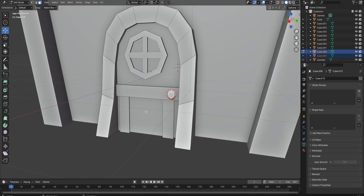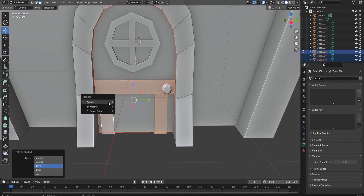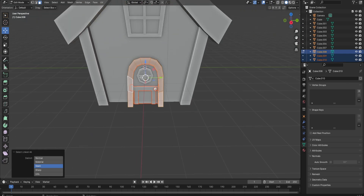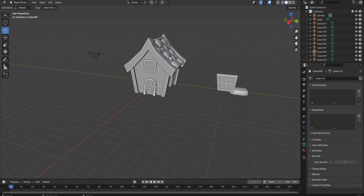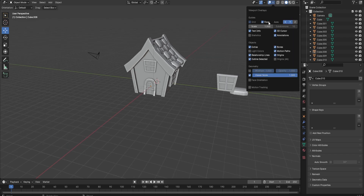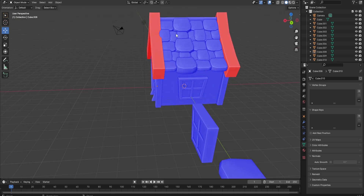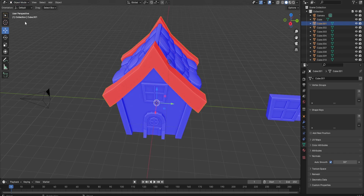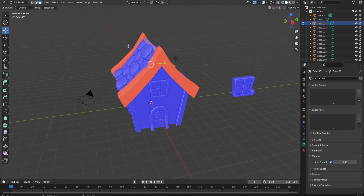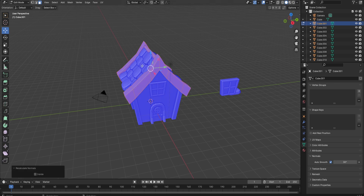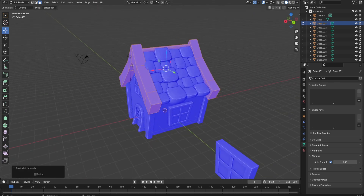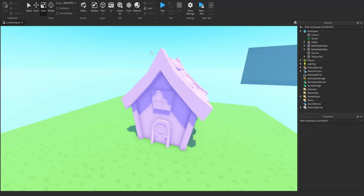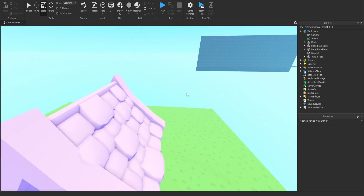For the next step, I recommend separating each part from the door — this part and that part are all separated from each other. Before exporting to Roblox Studio, go here and check: if it shows red anywhere on the building, go into edit mode for that specific part, select everything, and press Shift+N — that should fix it. This basically means the face of the model is turned the wrong way. Now I have the building in Roblox Studio and I'm going to play a quick timelapse of me coloring the building.